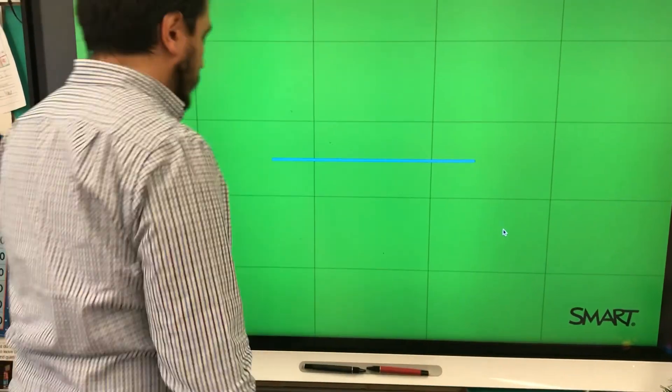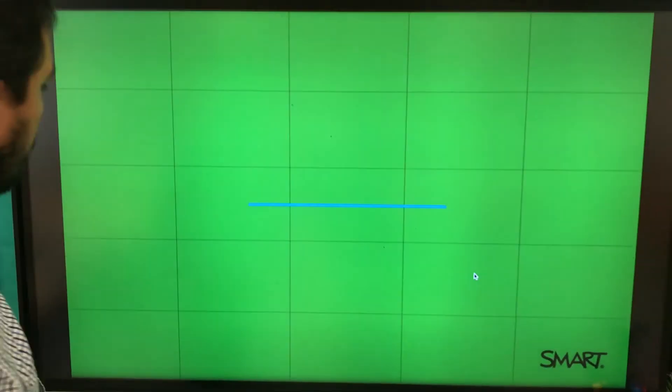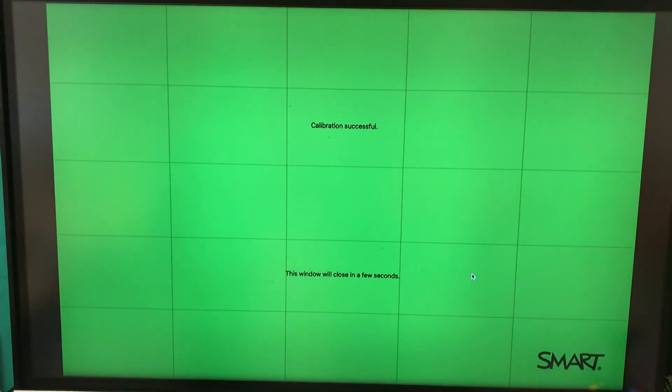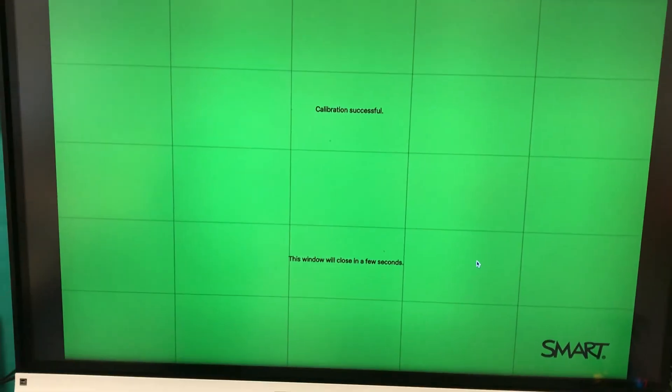And your SMART board will be perfectly oriented and calibrated. Thank you for watching.